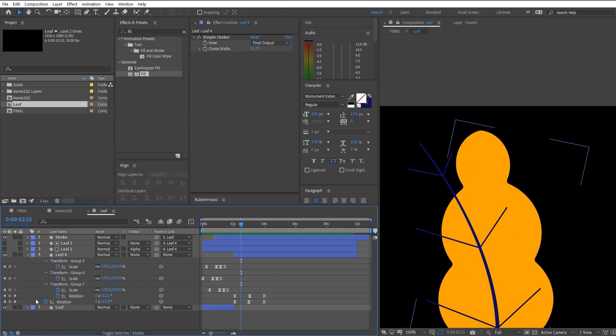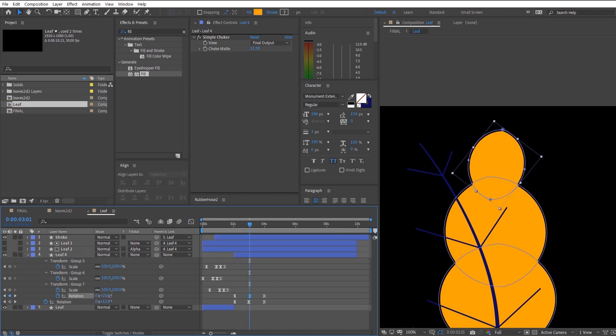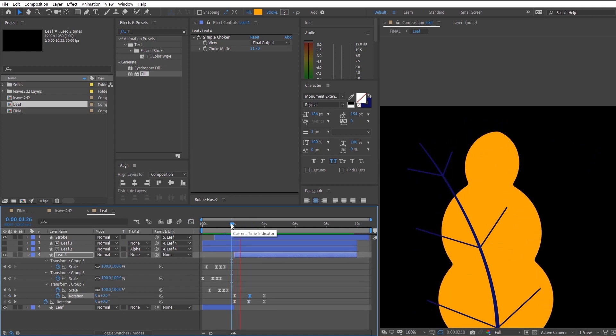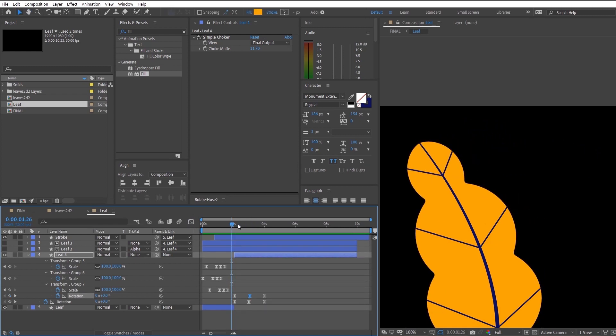And after you are done with that, we should have our fresh looking leaf ready for the other animations that we are about to animate.